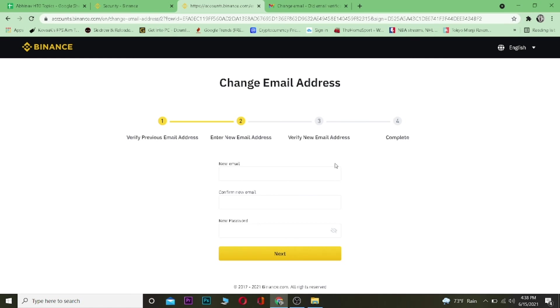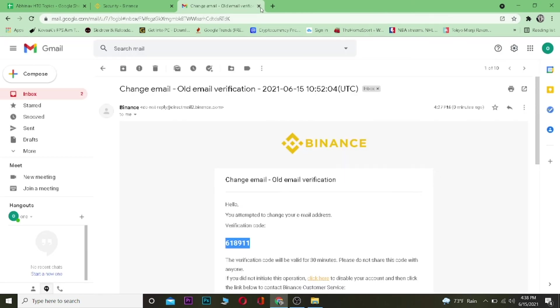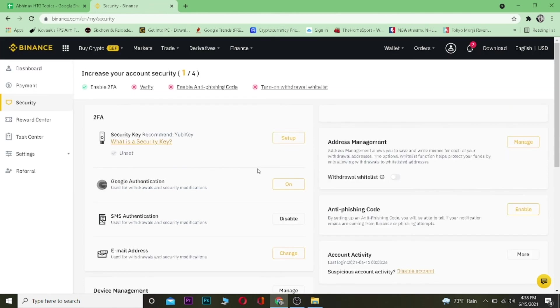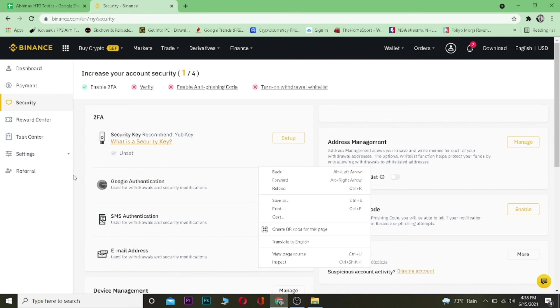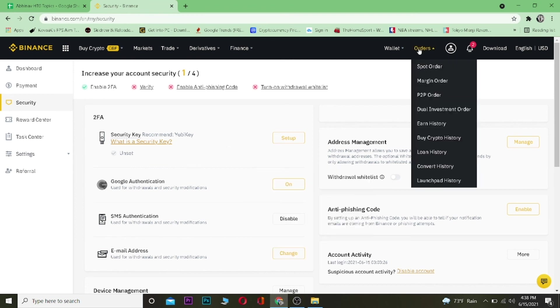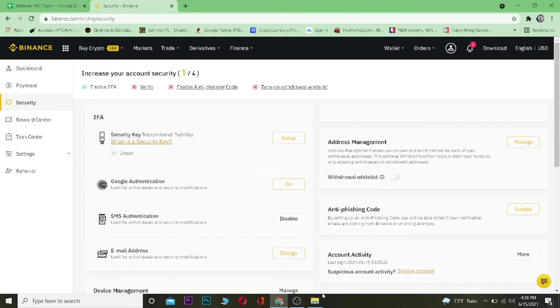So if you guys found this video helpful, then be sure to hit that like and subscribe button with notification on and use our referral link in the description to sign up into Binance to get a ten dollar bonus. And I will see you guys in another video. Bye bye, have a nice day.